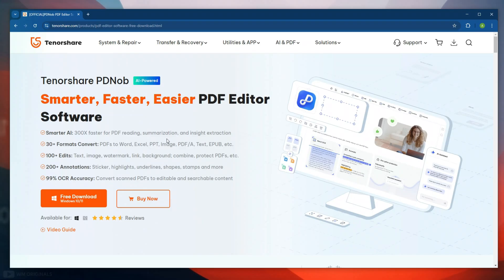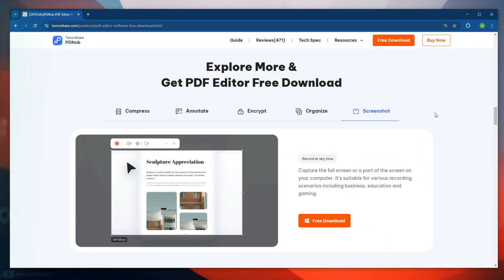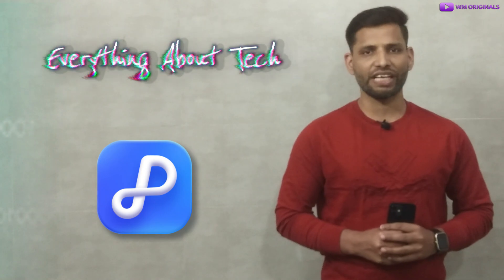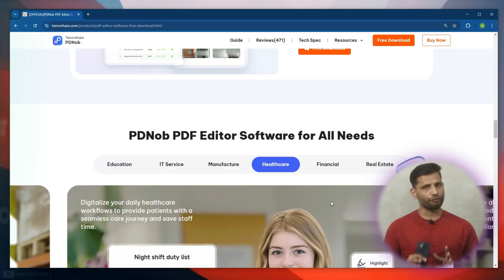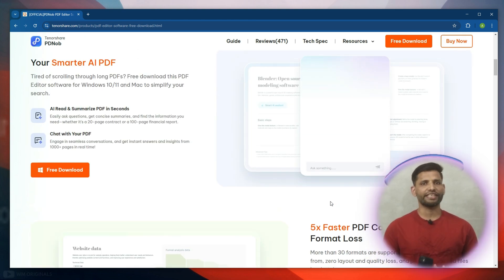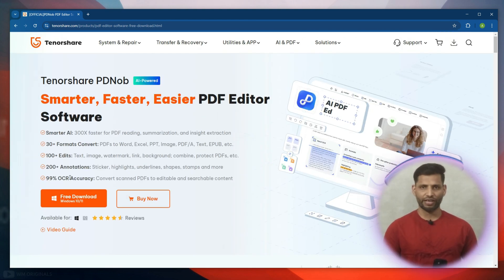Tenorshare PDNob is a free, easy-to-use PDF editor that works seamlessly with Windows 11 or Windows 10. It offers all the essential features that you need without breaking the bank. Simply follow the links in the description and pinned comment to visit the Tenorshare PDNob PDF Editor official website.